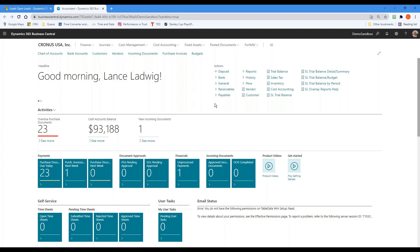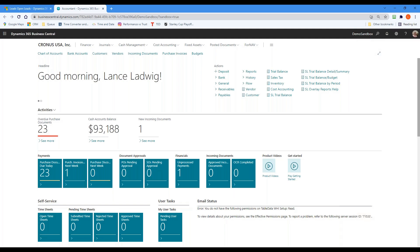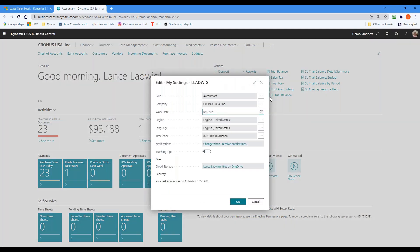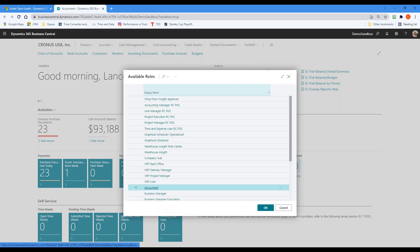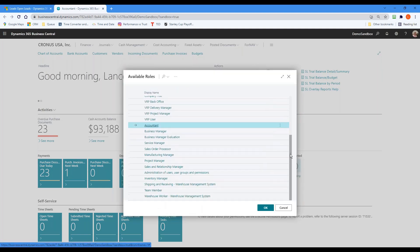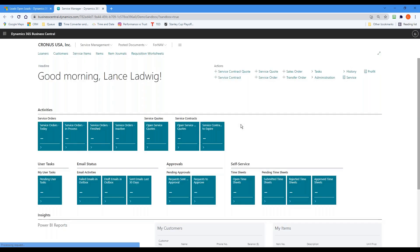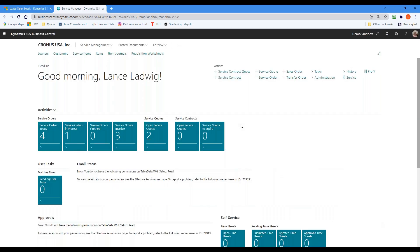Since I'm logged in as accounting, the first thing I want to do is go up to my settings and choose the role that I want. In this case, I want to be a sales manager, so I click on sales manager and hit OK. The first thing it's going to do is bring up the sales manager dashboard.